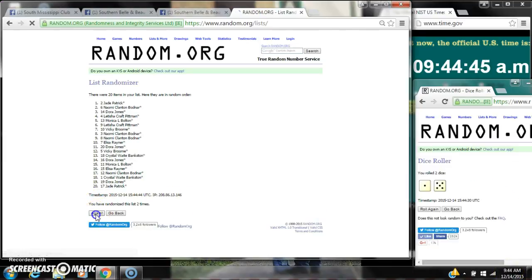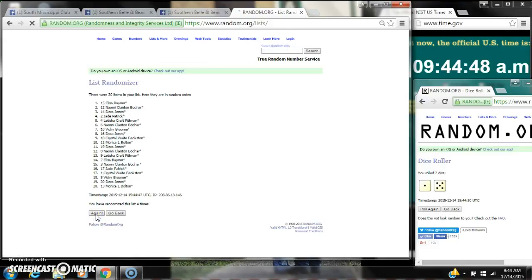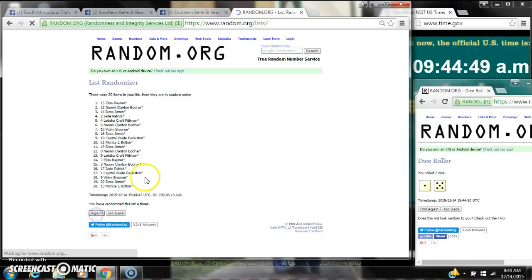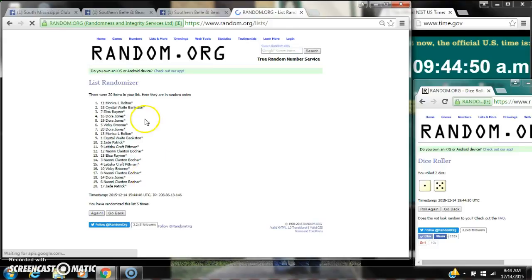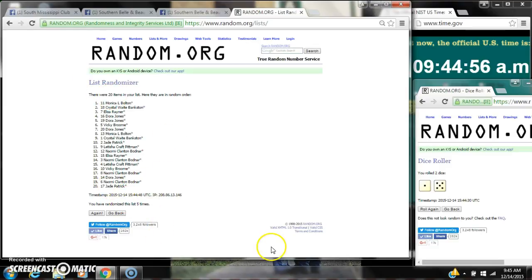It's 2, 3, 4, 5. After the fifth time, there are 20 items on the list. Monica's on top, Jade is on bottom. We've randomized 5 times. Dice calls for a 6.